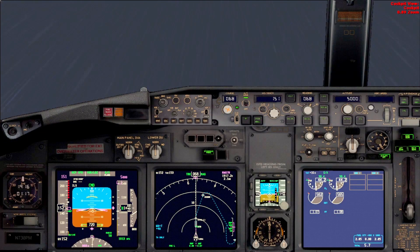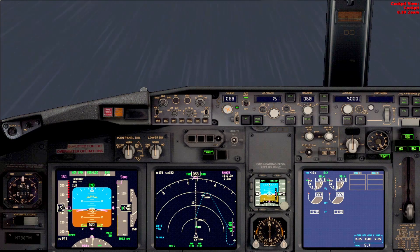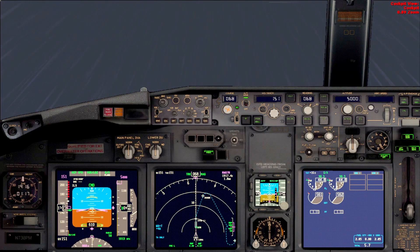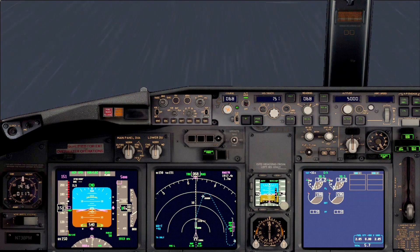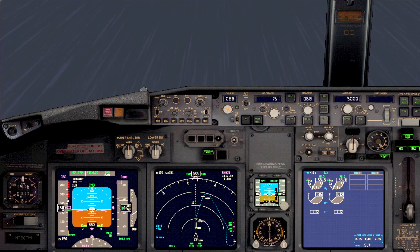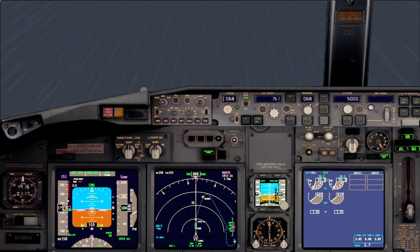Now we're just waiting for minimums to see if we have the runway in sight. If not, we'll press TOGA — the airplane will go around. Even if we touch down during this time, we're still obligated to the go-around process. Once the rate of climb is positive, we're going to call positive rate and gear up.